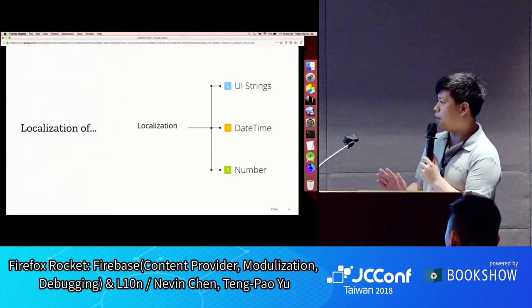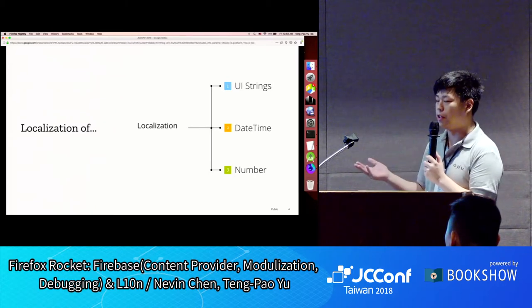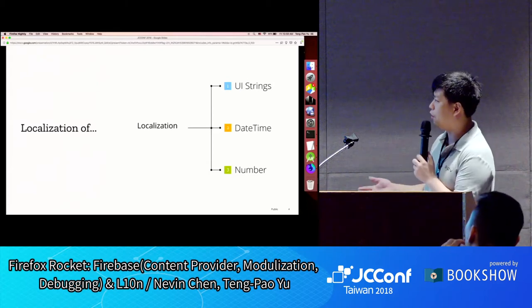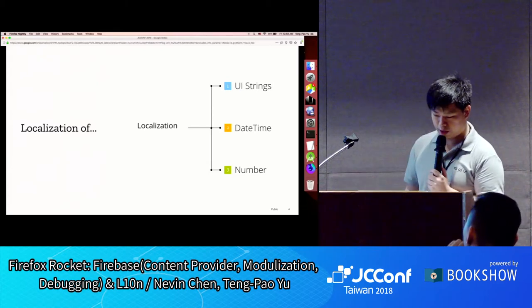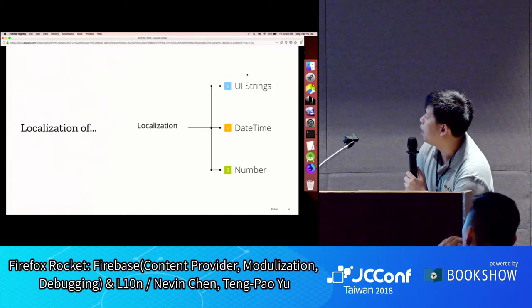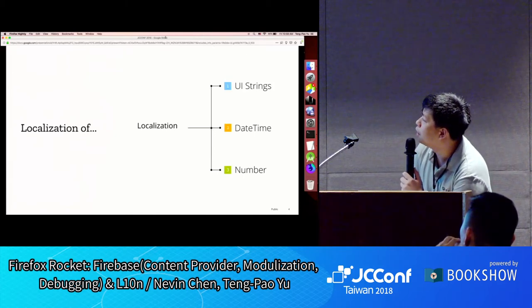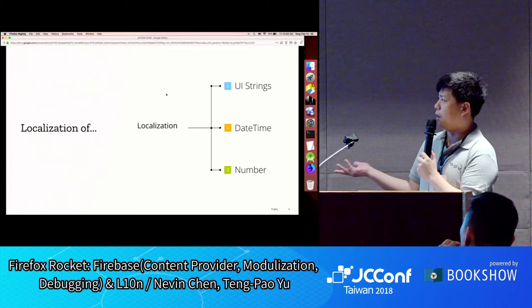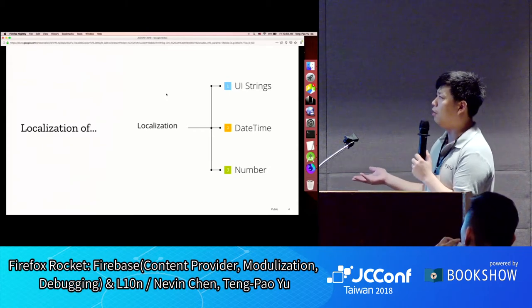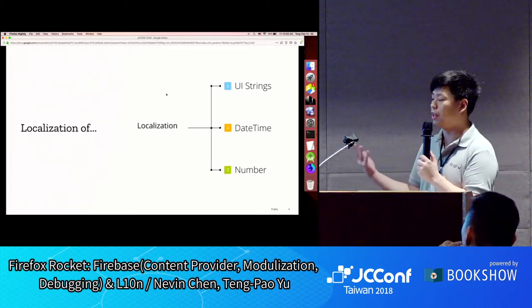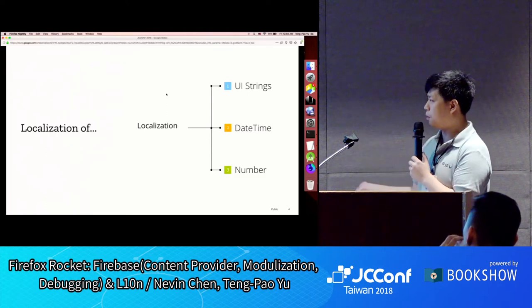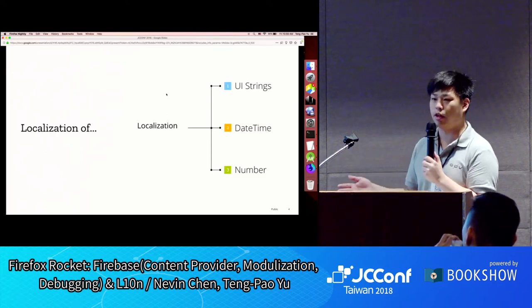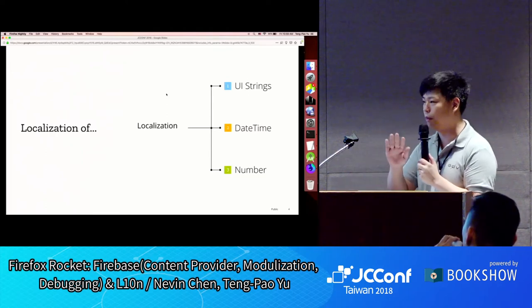When we talk about localization, the first thing we might think of is translation of UI strings in the application — like Google Flights needing to be localized in different languages. But localization itself is actually more than just UI strings.